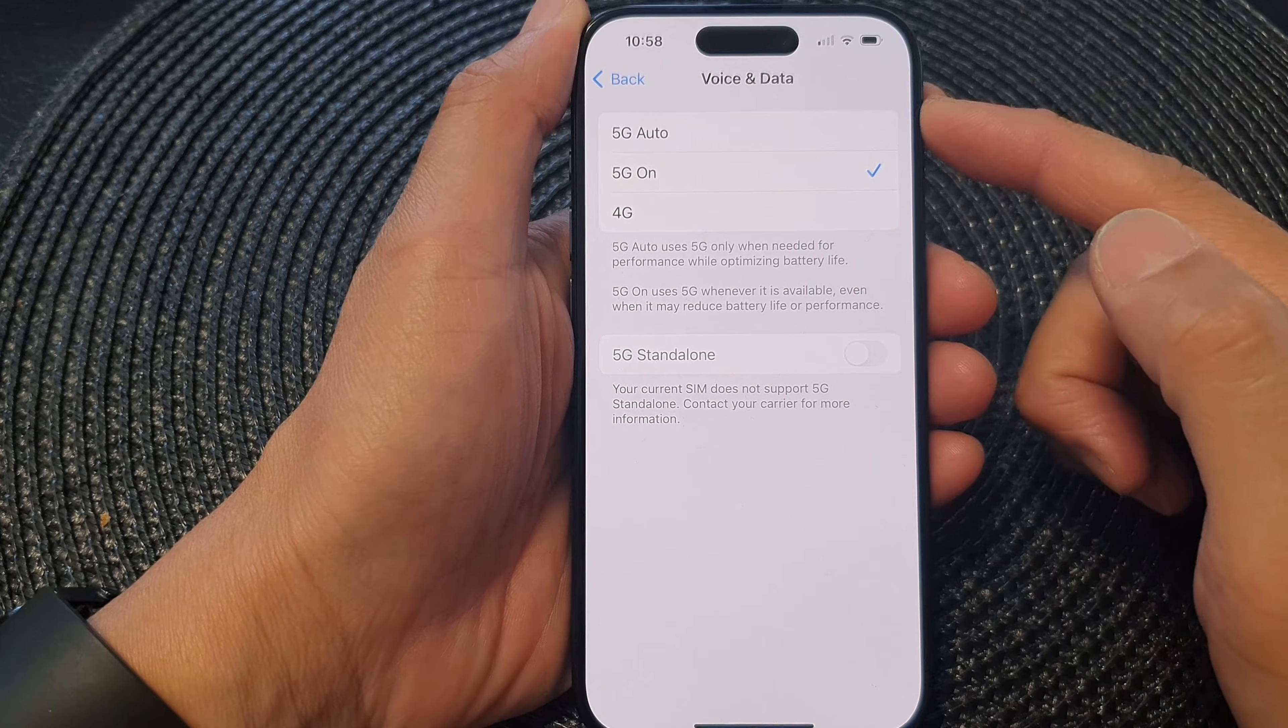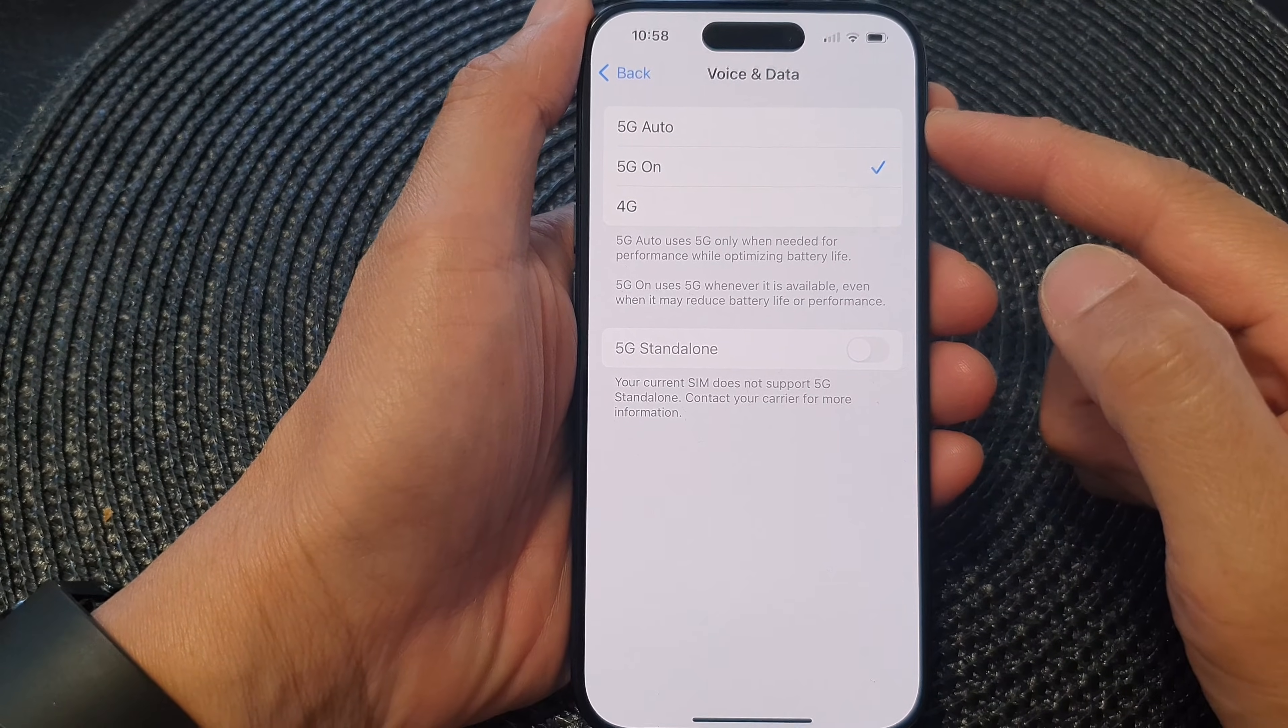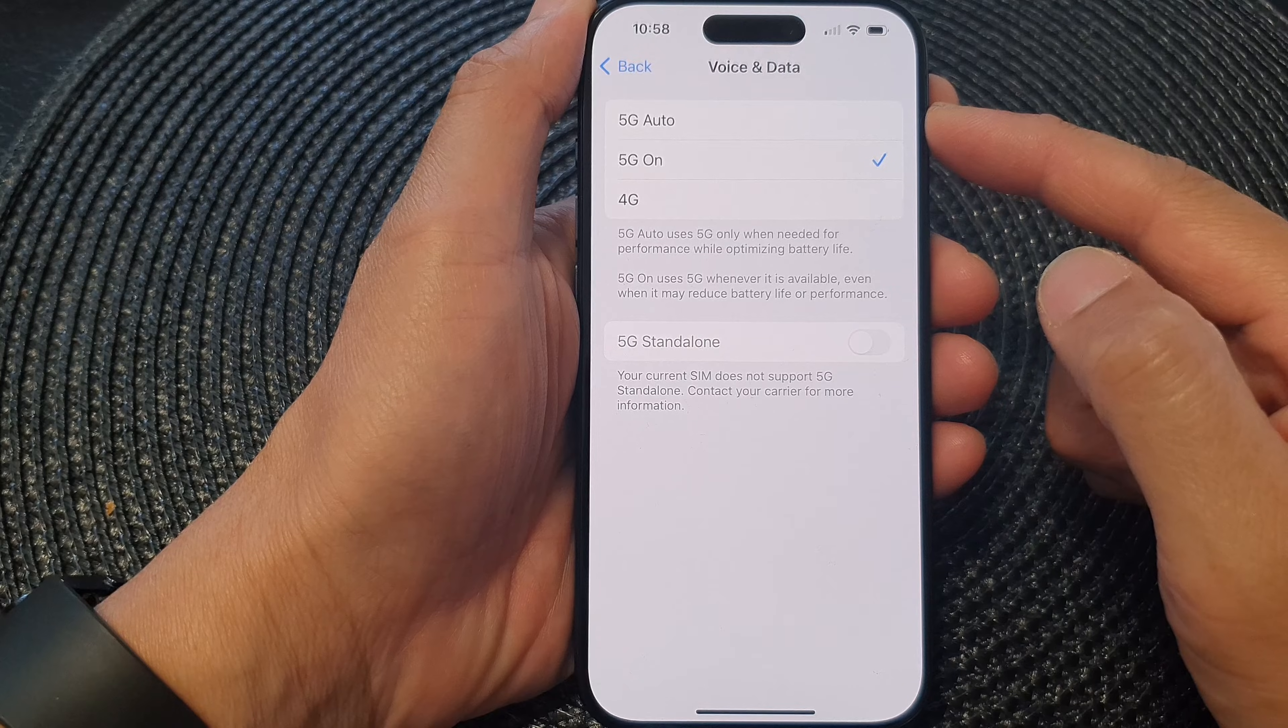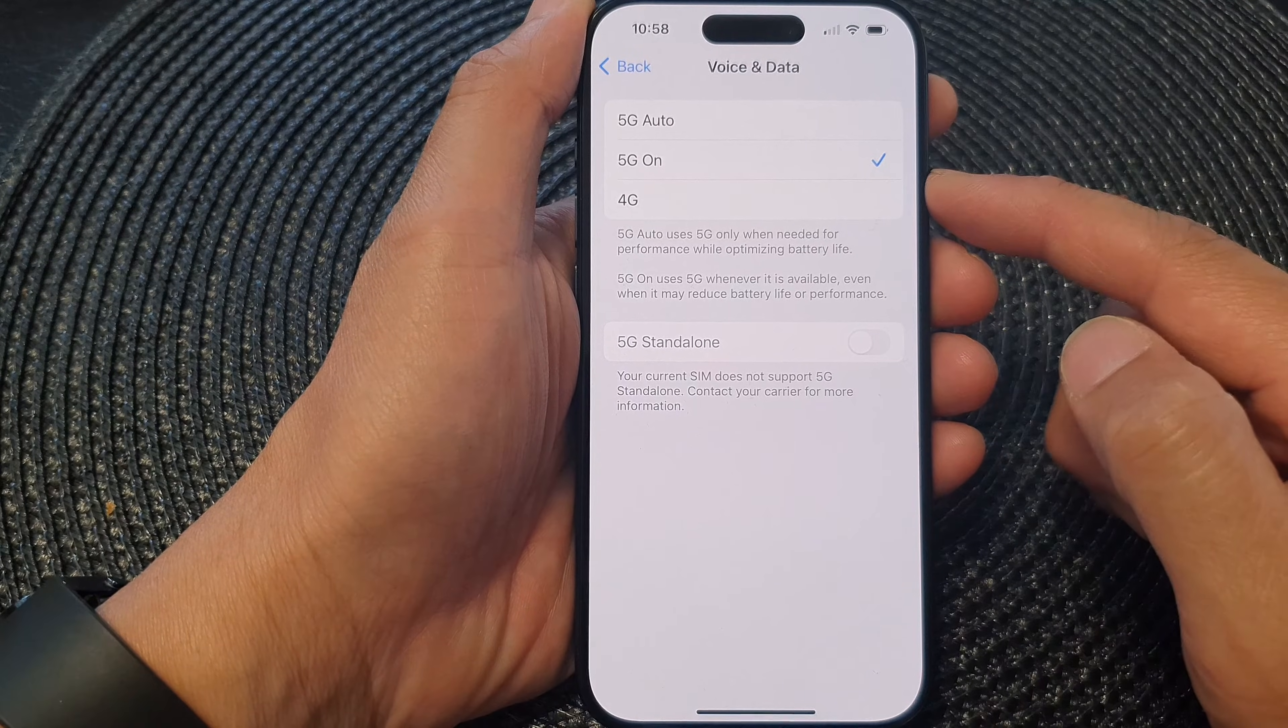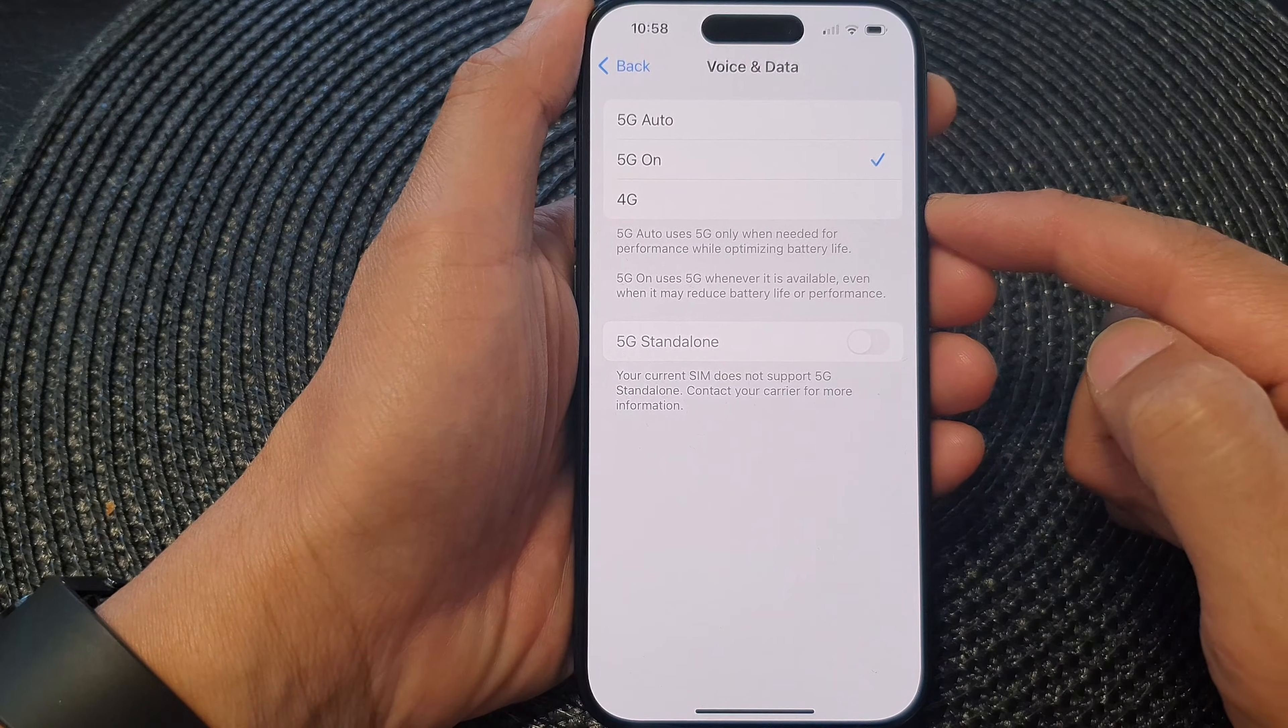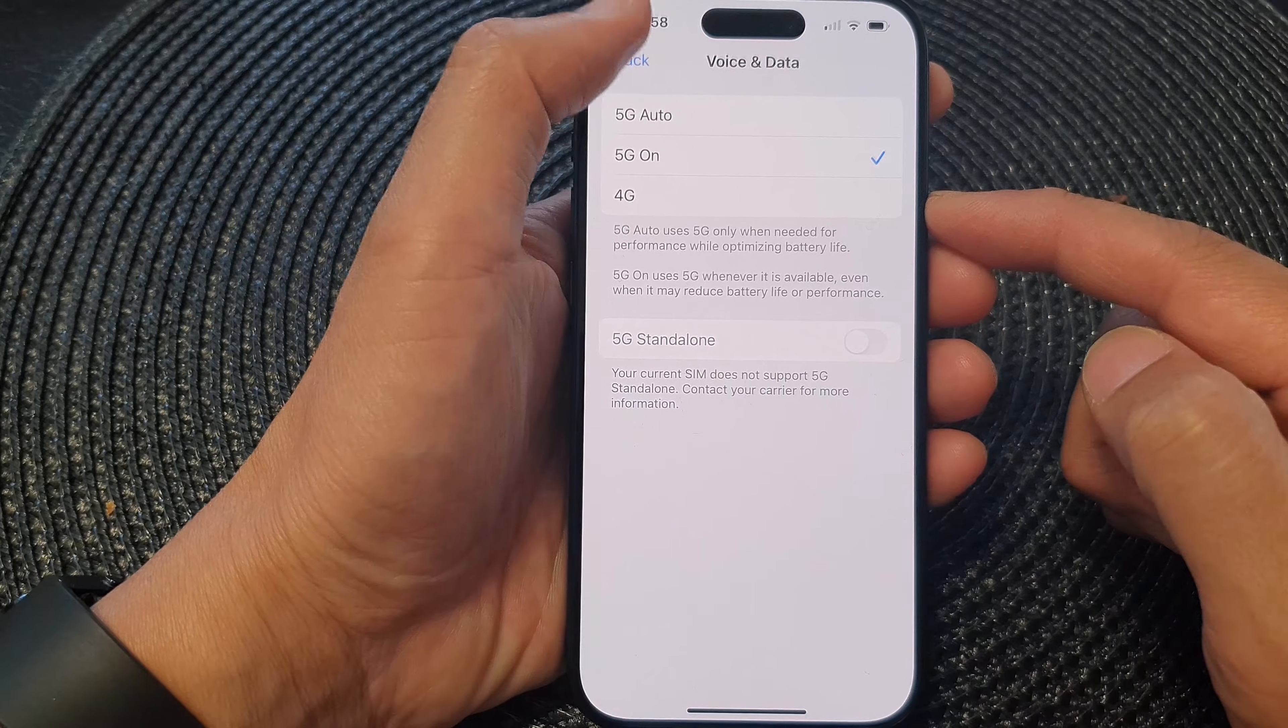Hey guys, in this video, we're going to take a look at how you can set the cellular voice and data to 5G auto, 5G on, or 4G on the iPhone 15 series.